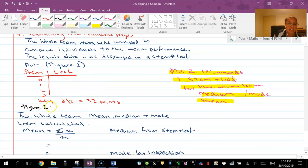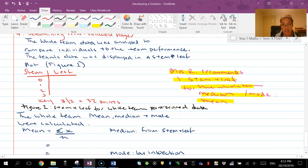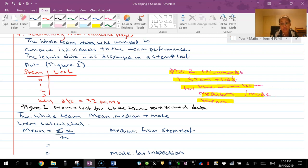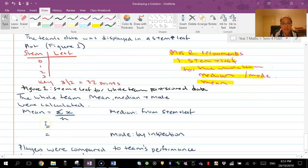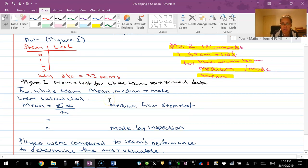Figure one stem and leaf for whole team points scored data or whatever data that you've collected. Someone was talking about like the least amount of mistakes or something like that - whatever, this is your assignment, that's where you get to add your own flavor. So then I would say the whole team mean, median, mode were calculated and I should also have range there as well.